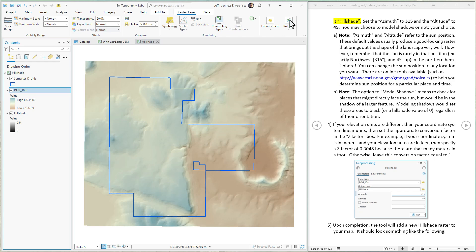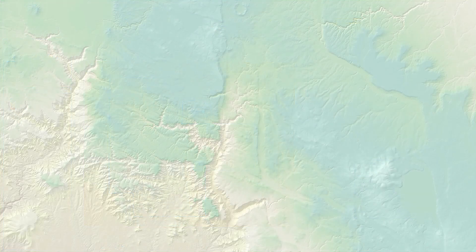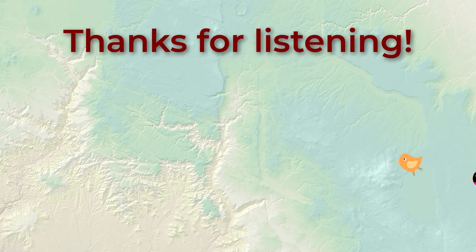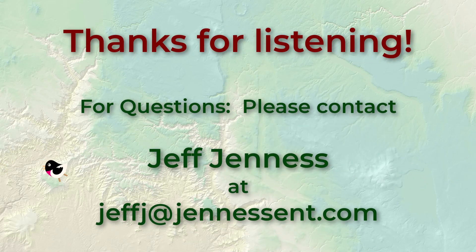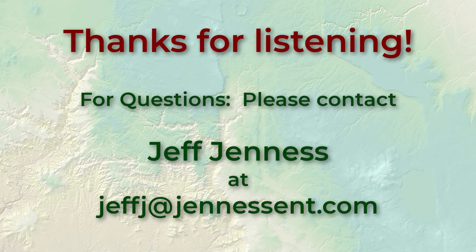All right, thanks so much everybody. In our next lab exercise, we're going to look at some ways to calculate curvature on the landscape. I hope to see you there. Take care. Bye-bye.